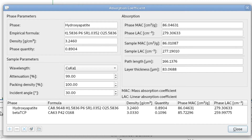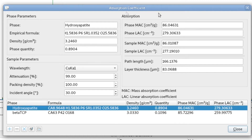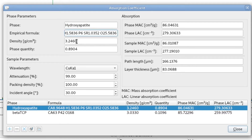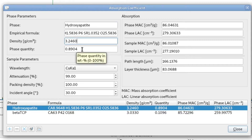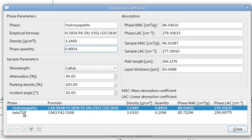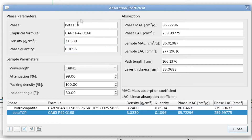When we select hydroxyapatite, the phase parameters panel gives the name of the phase, the empirical formula, and it also takes the density from the list file and the quantity. If we select beta-TCP, we get the same information for that phase.